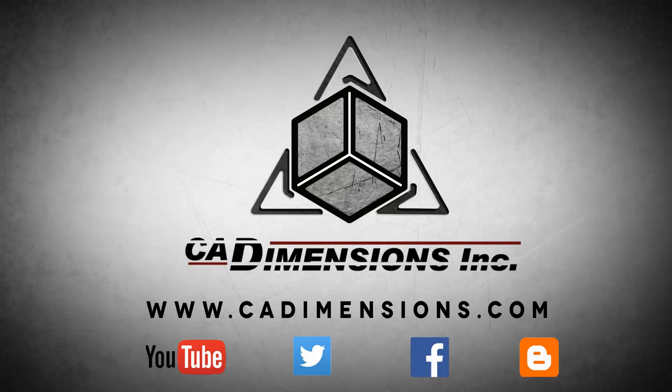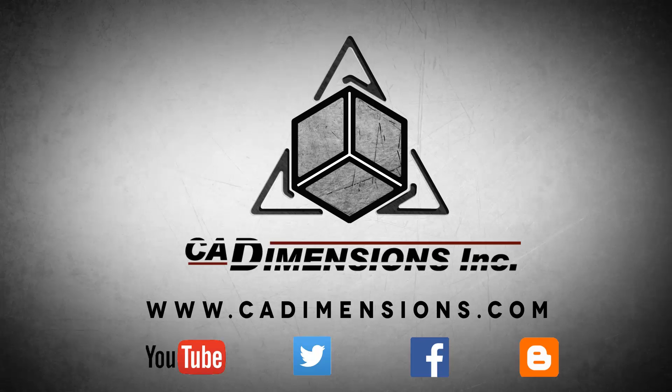Don't forget to check us out on YouTube, Twitter, Facebook, and our blog for more great content by clicking on the links in the description below.